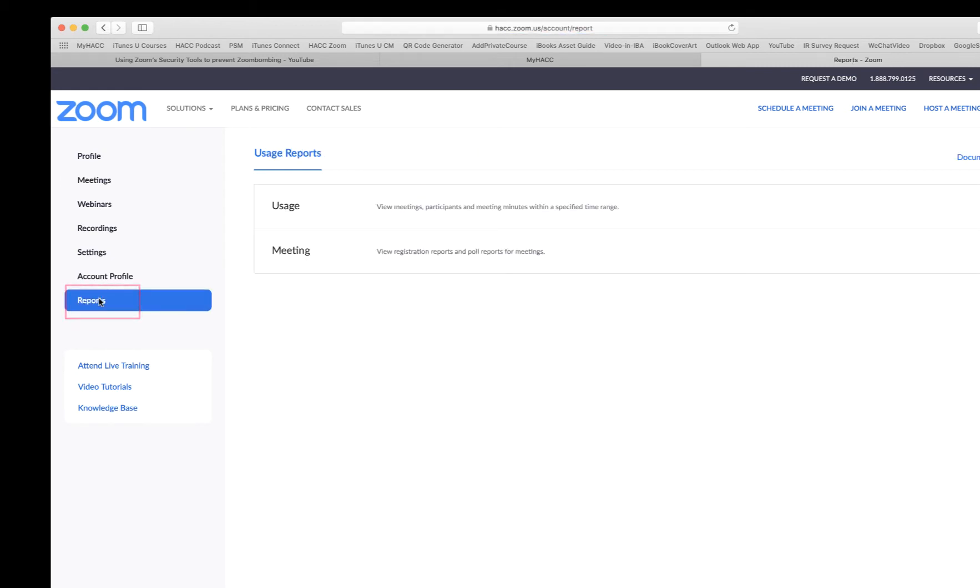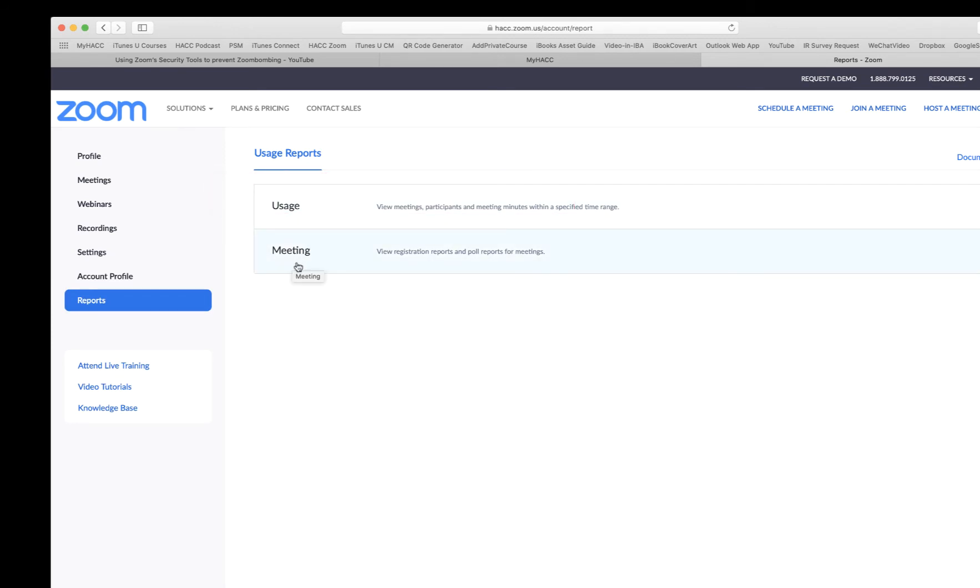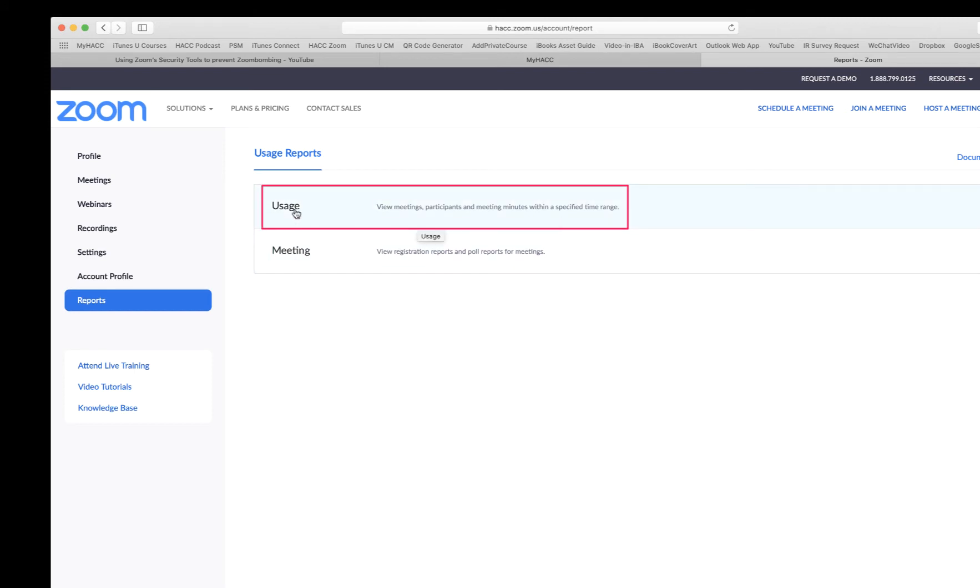Click that. There are two of them: Usage, that's for attendance, and Meeting, that's for the polling result. Click this line.